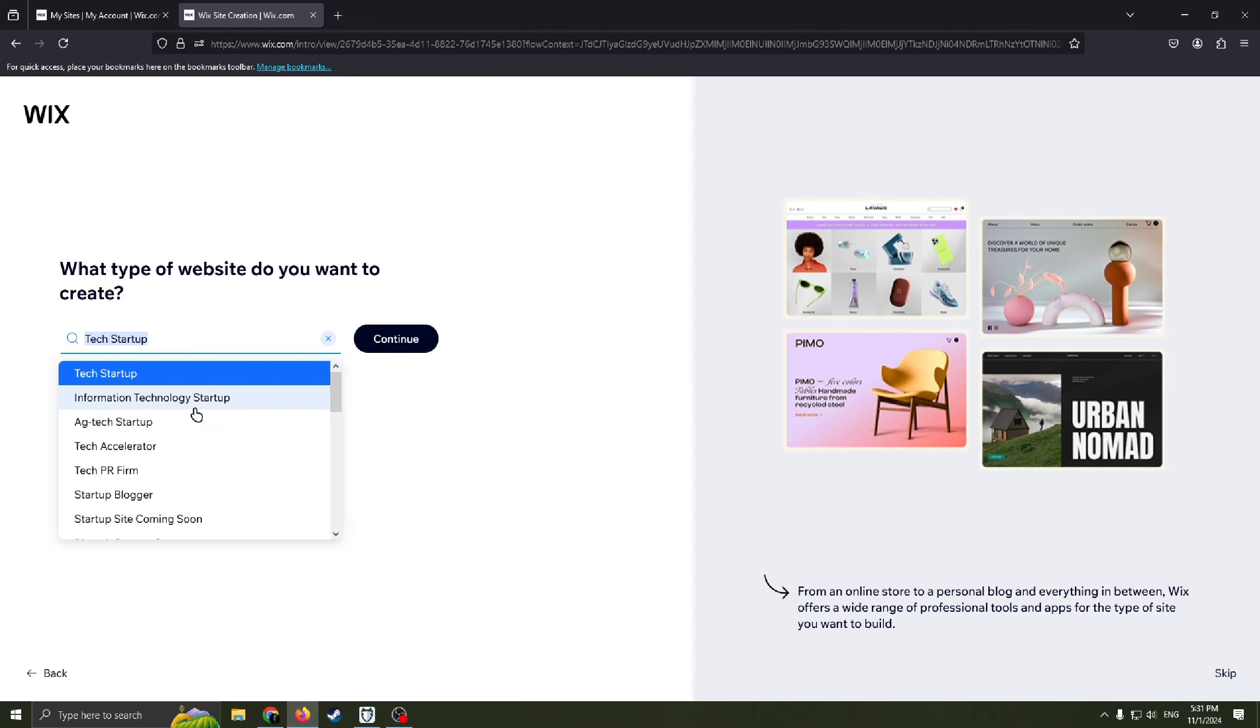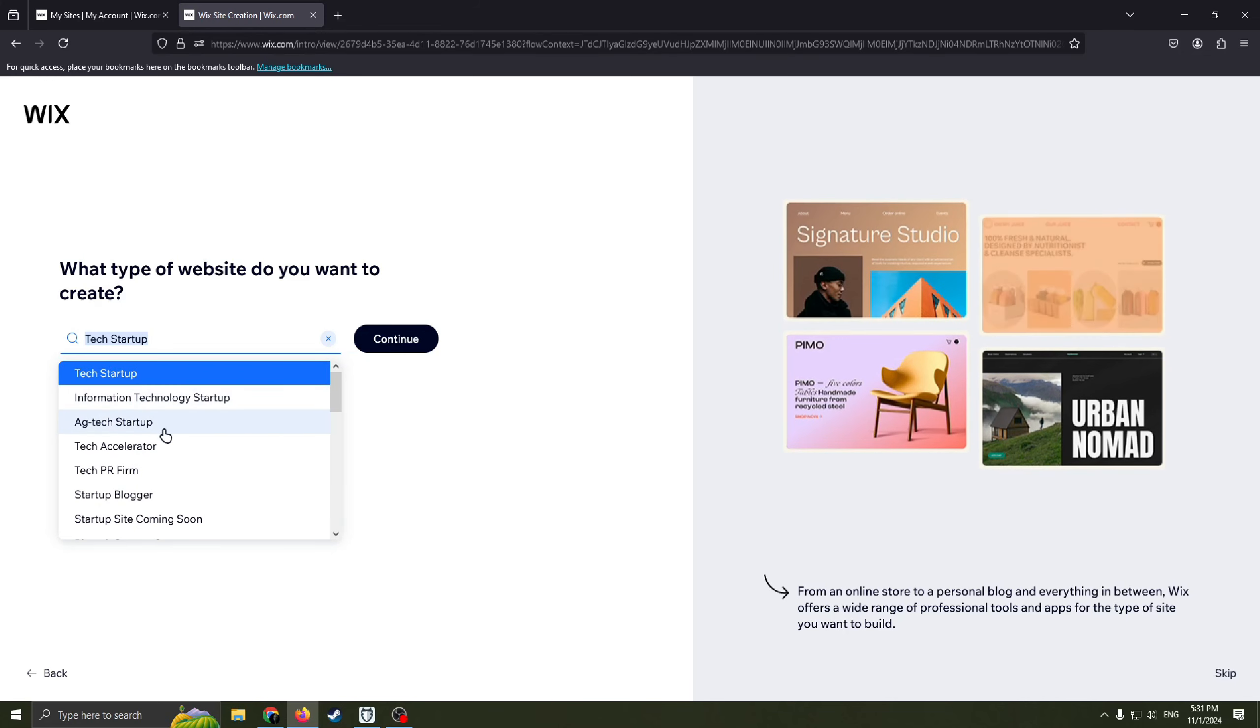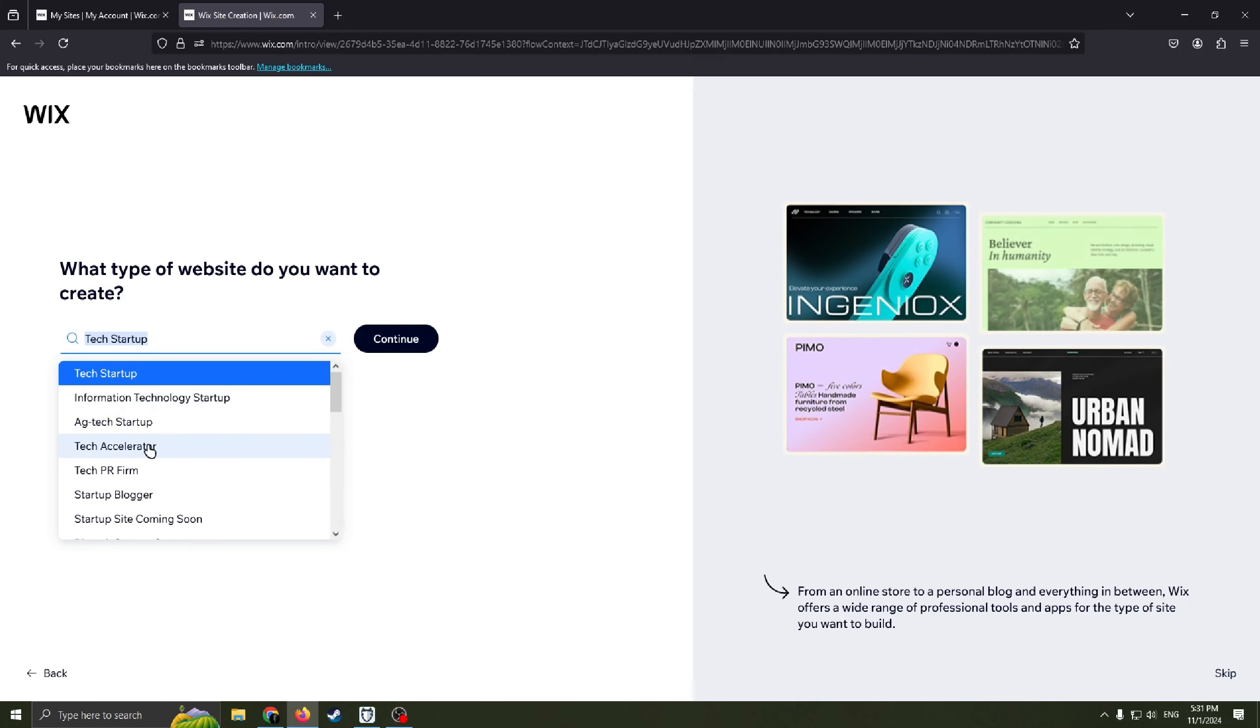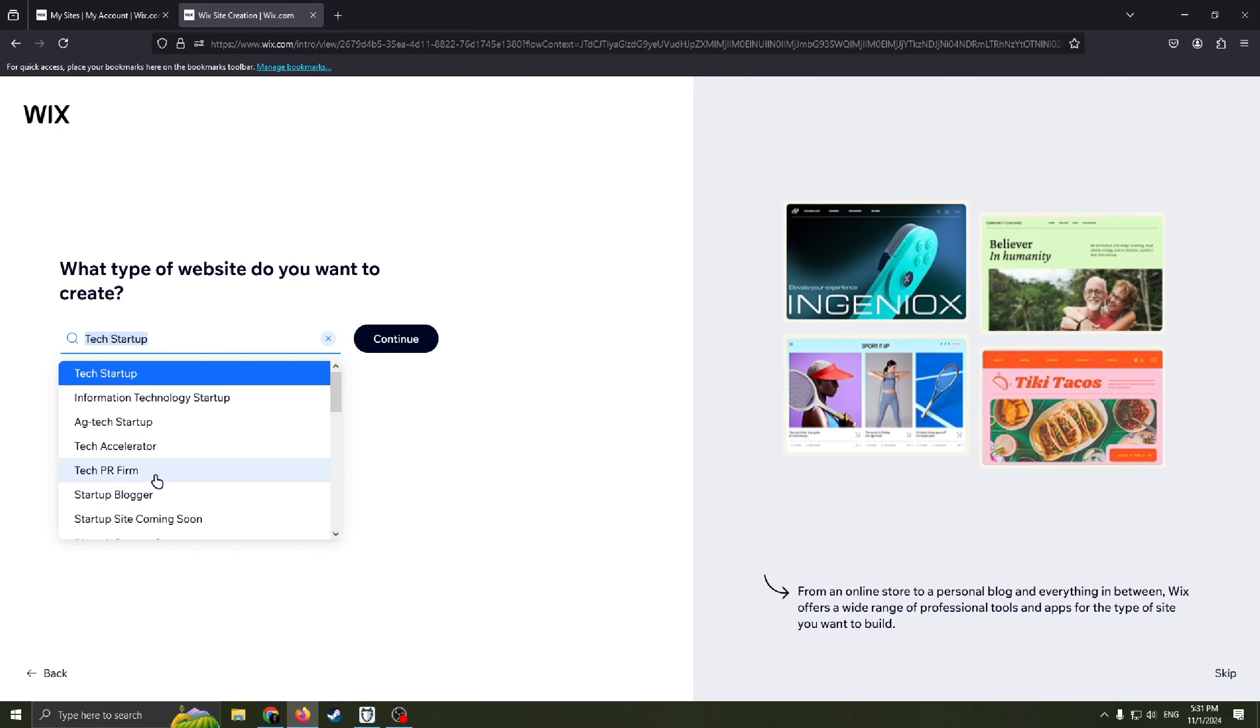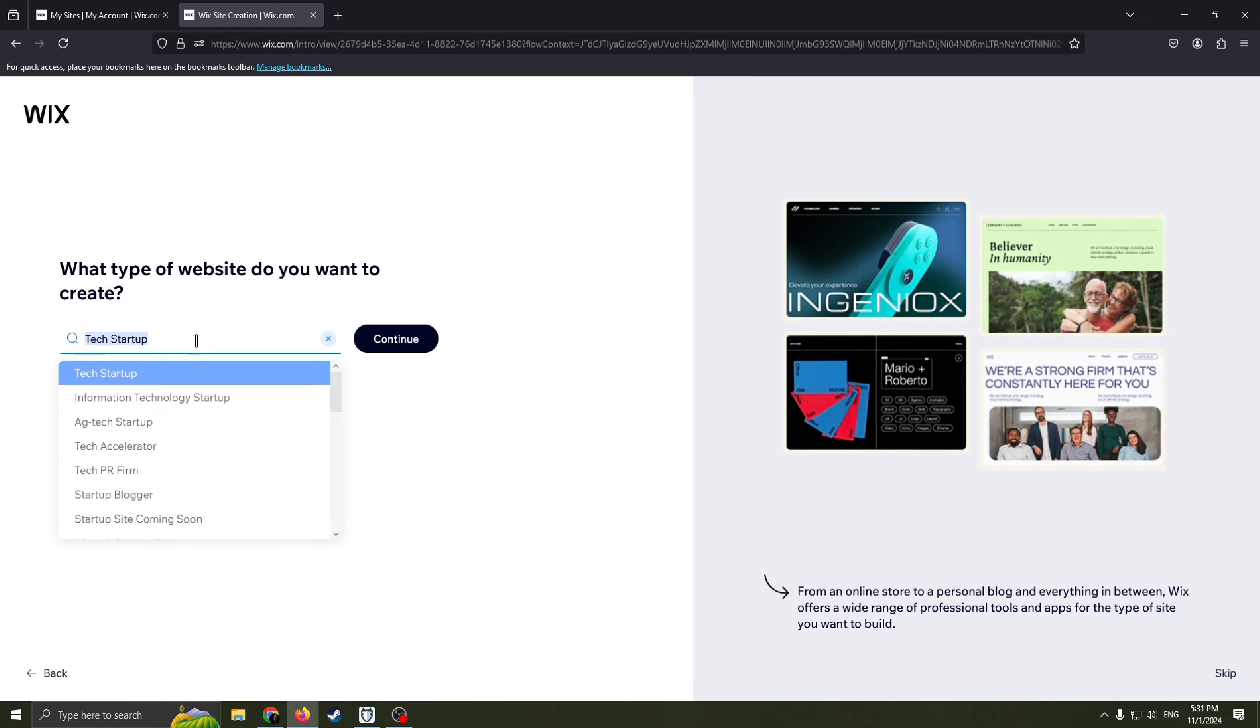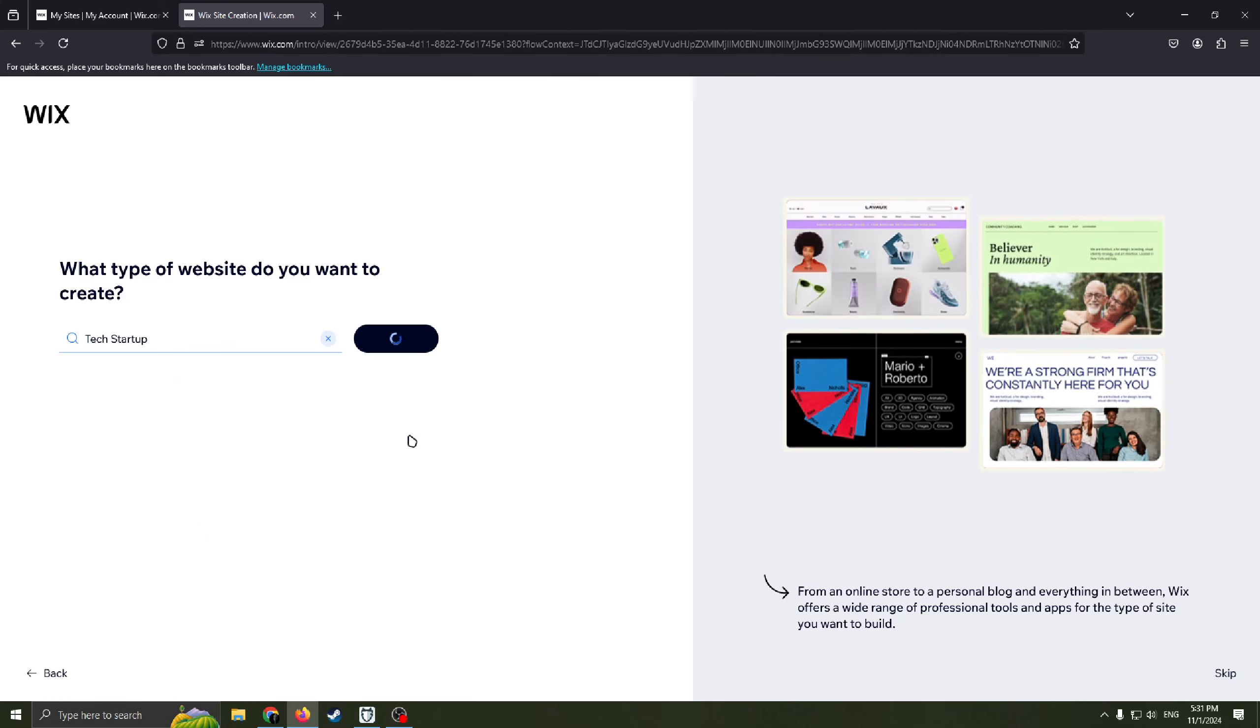Also you can have information technology startup, AG tech startup, tech accelerator, tech PR firm, startup blogger. So let's continue.